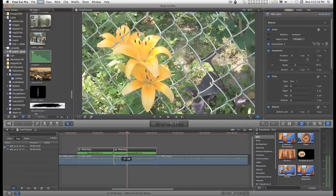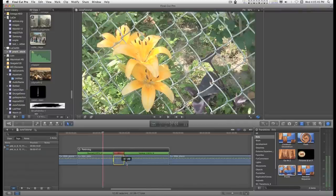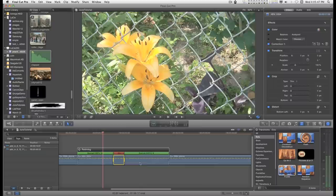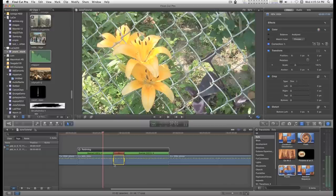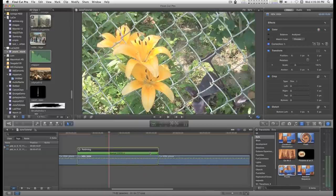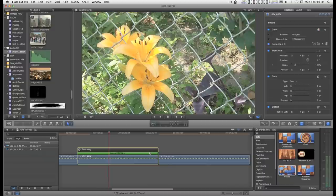So I'm going to undo, undo. Anytime you get a hold frame, basically the only way to get rid of it is to renormal the clip again. So, we'll select the clip and shift N and everything goes back to normal.